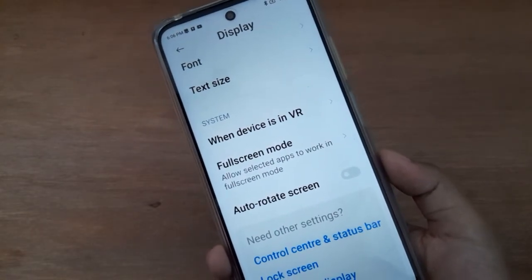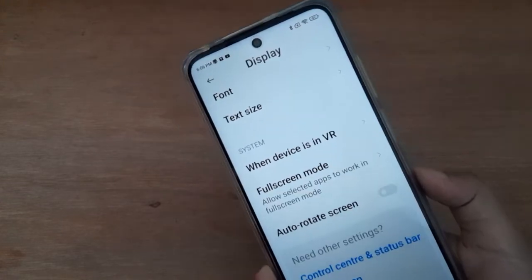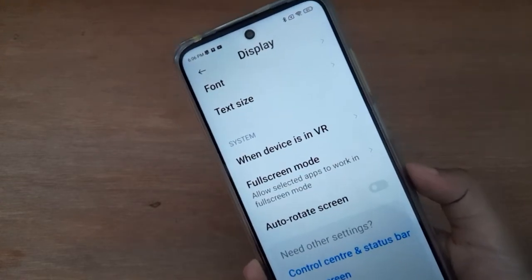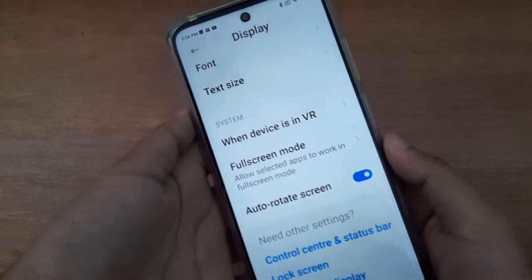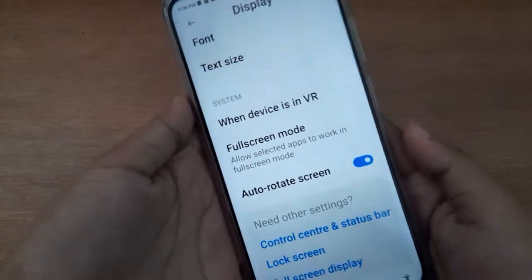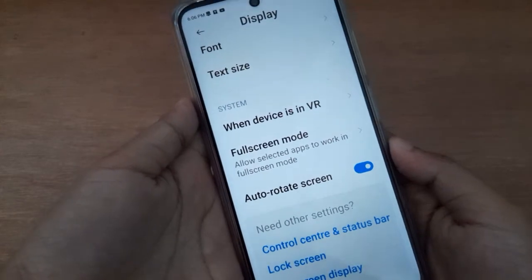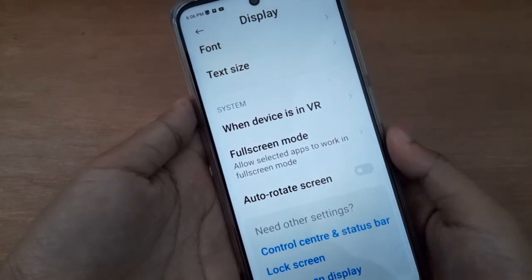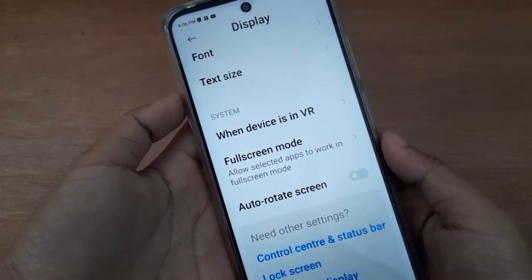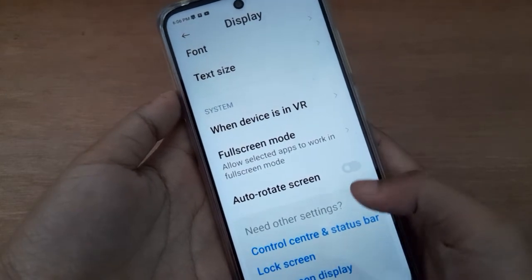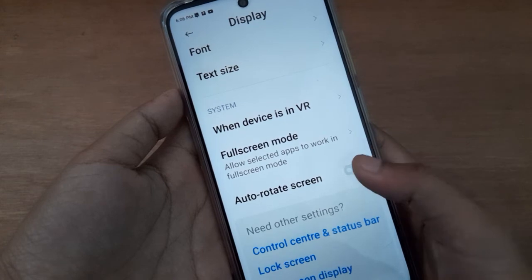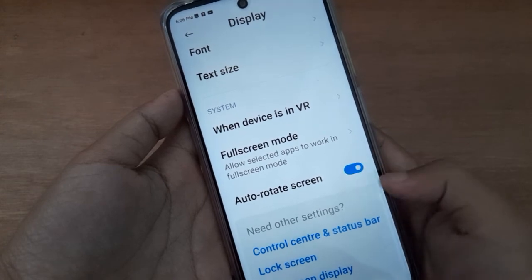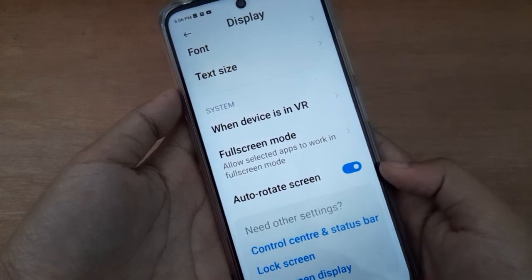If you want to turn it on again, just click on this icon and you are able to turn it on. If you want to set it off, click on this icon and you are able to set it off. The Auto Rotate Screen will be set off on your device. This is the option if you want to set it on.